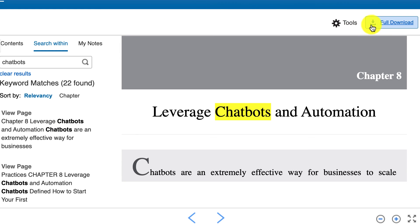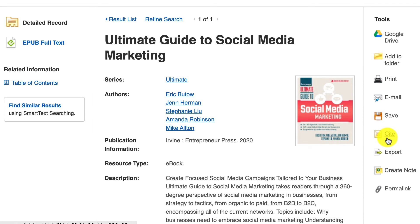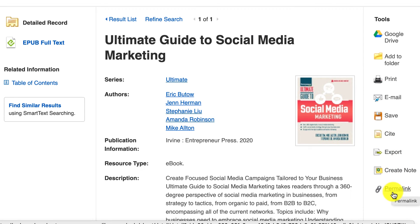Depending on the book, you can also download chapters or sections — not all books allow this, but it's always worth a try. Additionally, you can access the citation for the book or a permalink if you think you'll be coming back to it. This is very helpful for returning to the book time and time again.